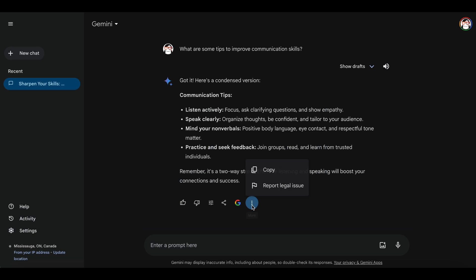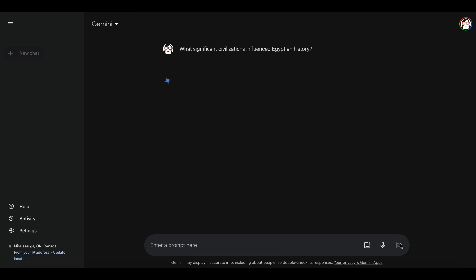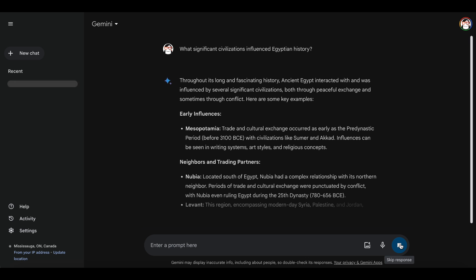By clicking the three dots, you can copy the response or report any legal issue. Let's ask something factual, like, what significant civilizations influenced Egyptian history?